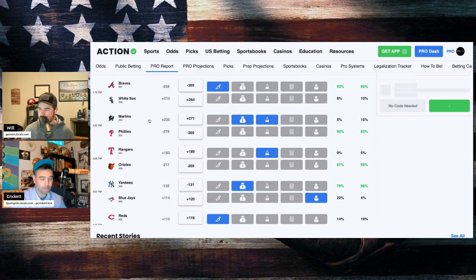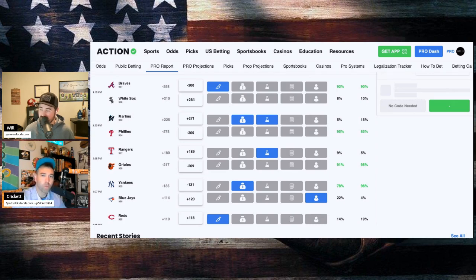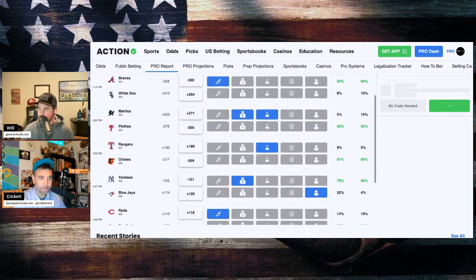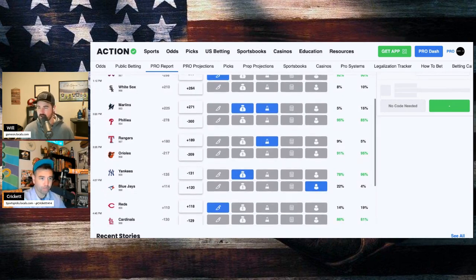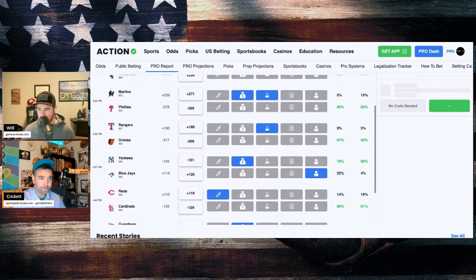So where are we at? The White Sox are plus 264 home dogs, minus 300 favorites for the Braves. Sharp money coming in on the Braves. 92% of the bets, 90% of the money on the Braves in that one.